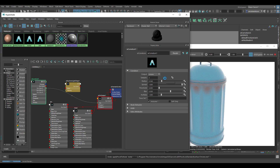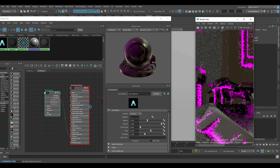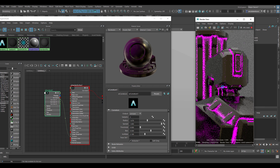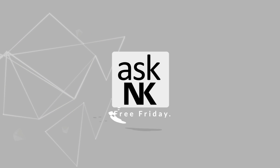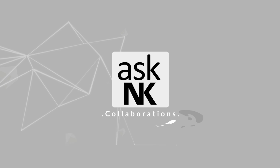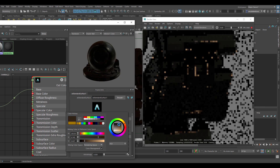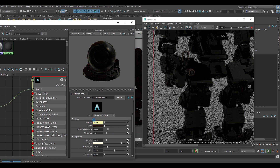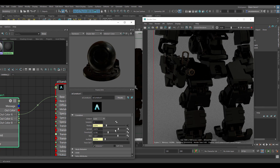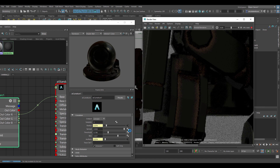In today's Tutorial Tuesday video, we're going to take a look at how you can create edge wet ring by simply using the AI curvature node that exists in Arnold for Maya. Welcome back to Ask NK. In today's video, we're going to be taking a look at how you can add edge wet ring, or trying to recreate the idea of dust and sand being on your model without actually texturing them by hand.